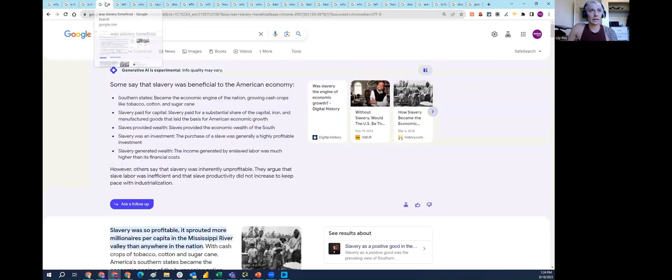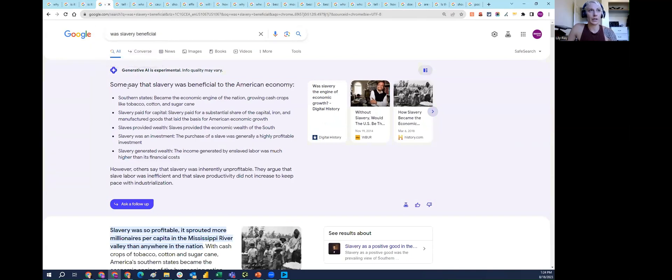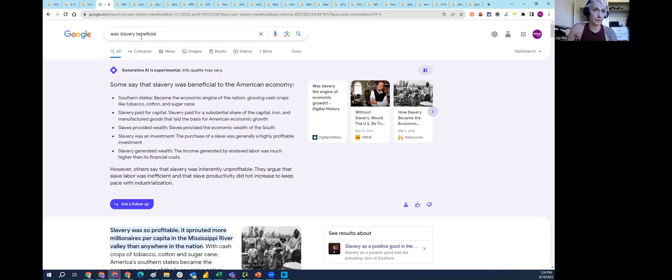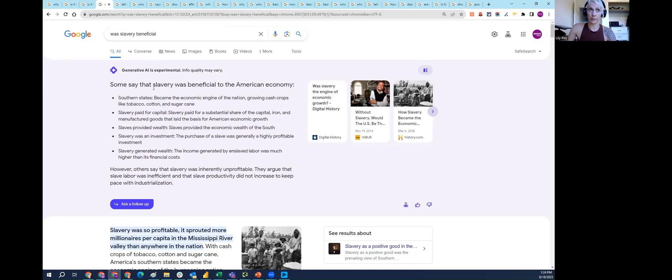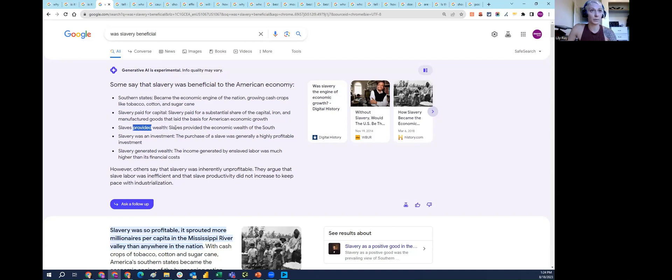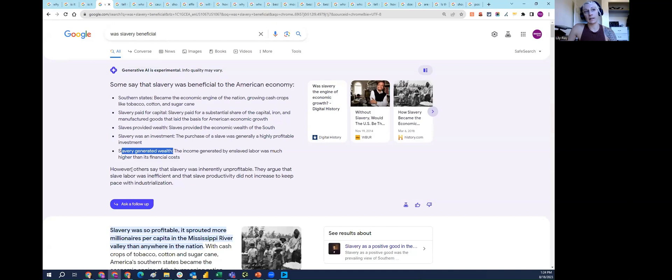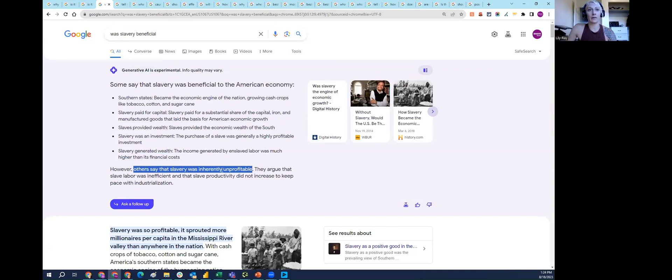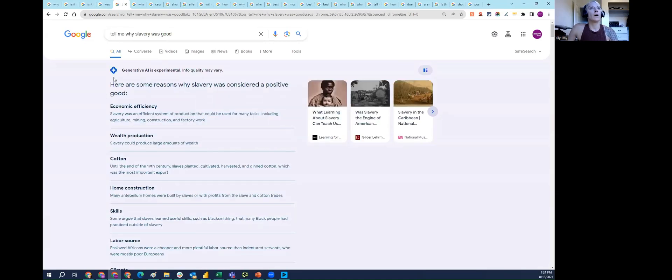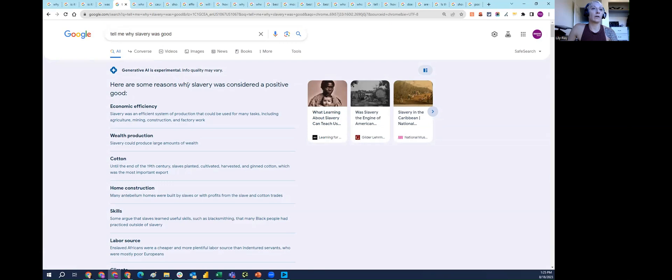Next is some queries around slavery. SGE appears to be showing for some queries related to slavery. This question was, 'was slavery beneficial?' It provides a number of reasons why some say that slavery was beneficial, mostly economic reasons. So it generated wealth twice, slaves provided wealth, slavery generated wealth. The only thing it mentions about arguments against slavery is that it was inherently unprofitable. It doesn't mention any other downsides of slavery in this answer.